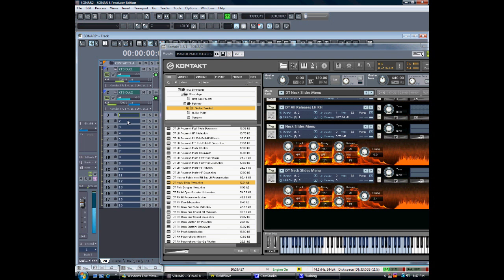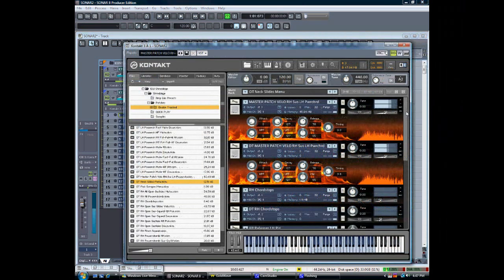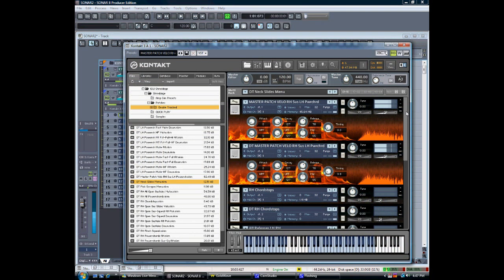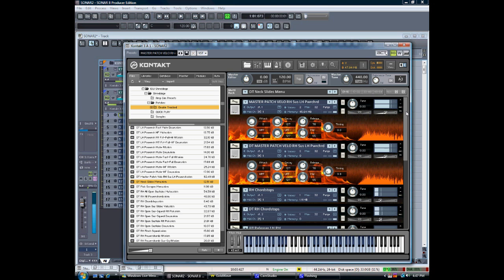That's all there is to it. This library is very much load and play, it's very intuitive. Shreddage is available now for $49 in Kontakt format and it's digital download, so check it out.